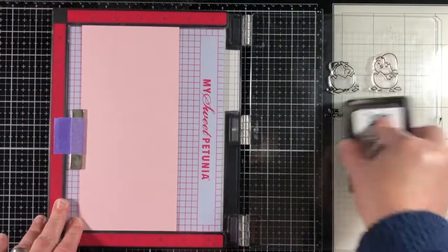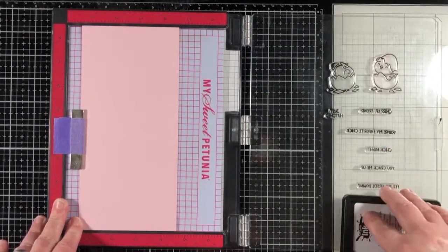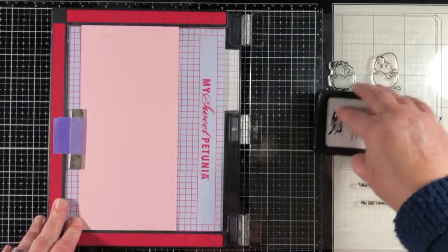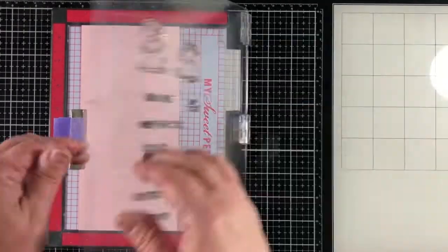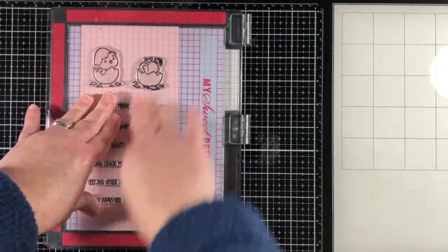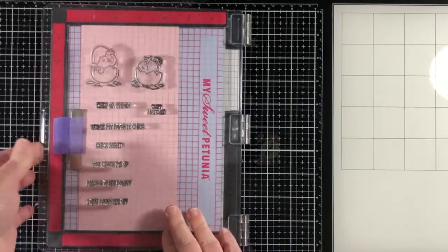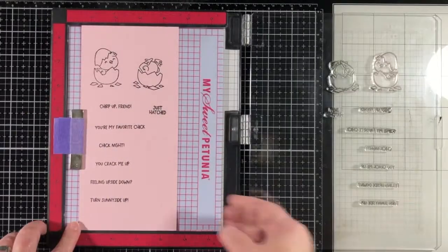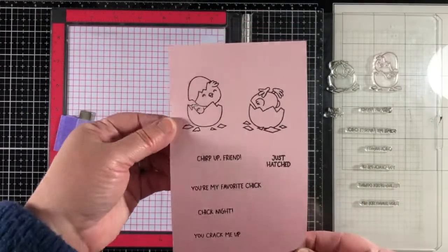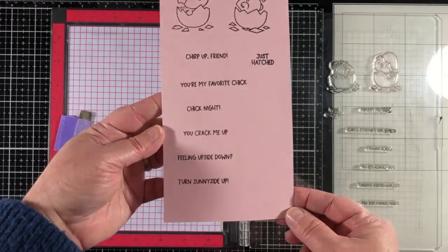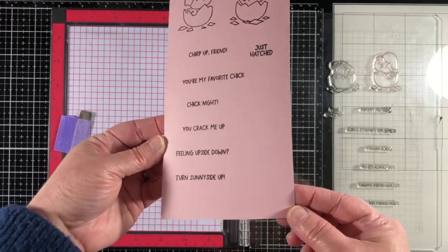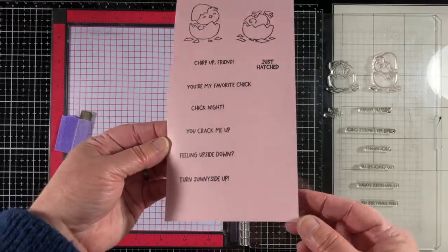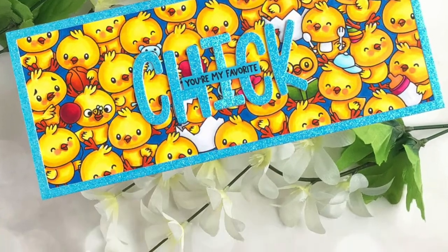Now I'm going to stamp out all of the sentiments and the two individual chicken images so you can have a look at how easily they stamp and they are just adorable. I like how you can take and place these images with the stamp set or use them on their own.